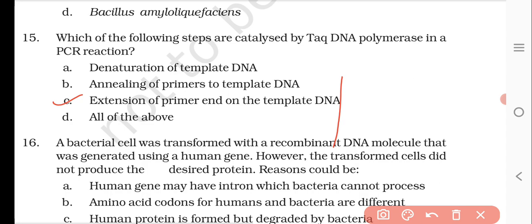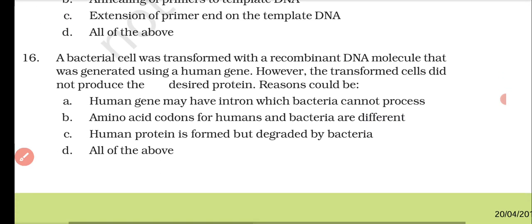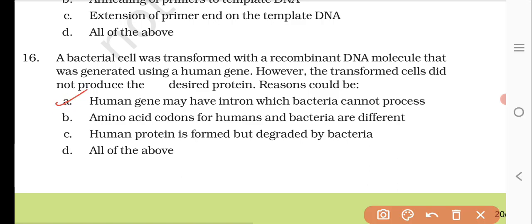Question number sixteen: a bacterial cell was transformed with a recombinant DNA molecule generated using a human gene, but the transformed cell did not produce the desired protein. The reason is: human gene may have introns which bacteria cannot process. Human genes are from a eukaryotic organism while bacteria are prokaryotic, so the human gene will contain introns. The other options — that amino acid codes differ or that the human protein is degraded — are less correct. The right answer is A.